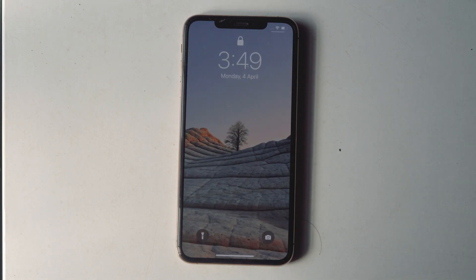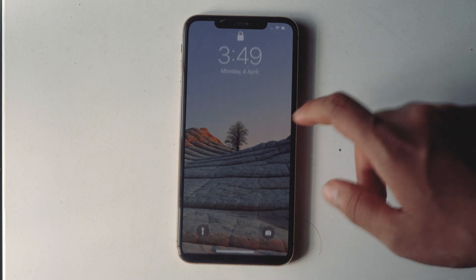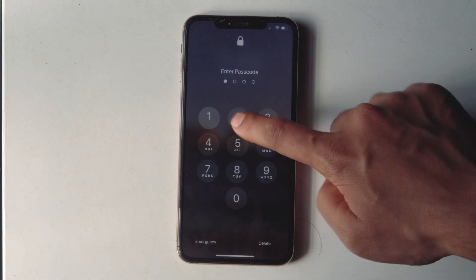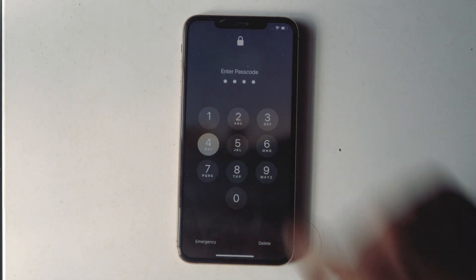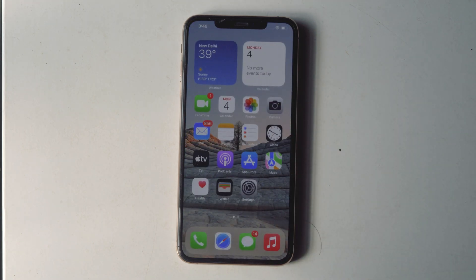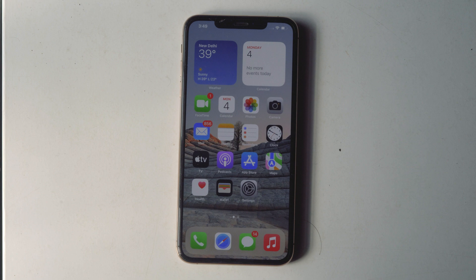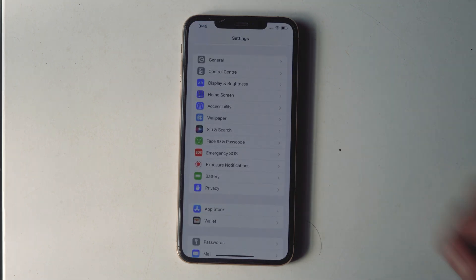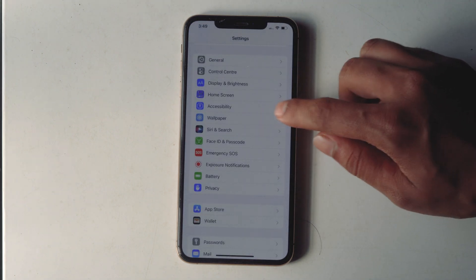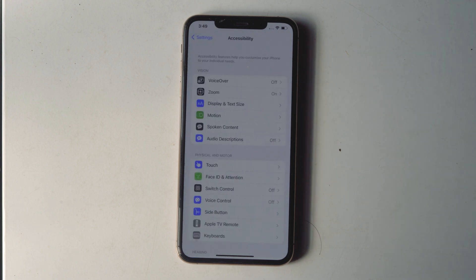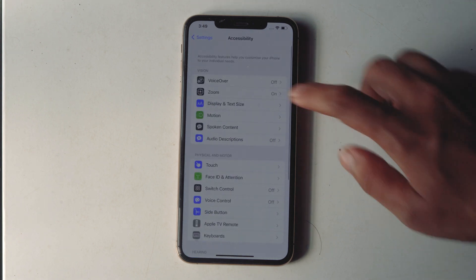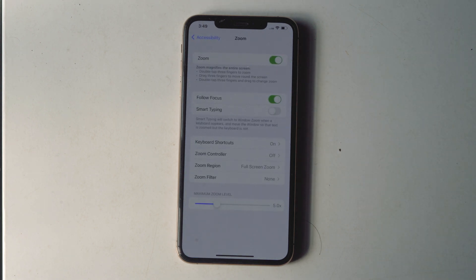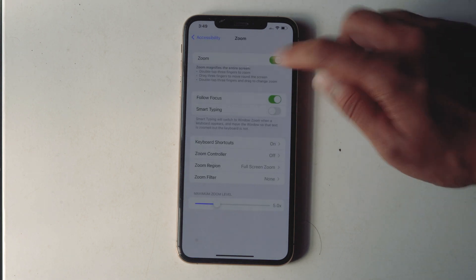It is as simple as that. If you don't want it to happen again, the easiest way to prevent accidentally getting stuck in Zoom mode is to disable the feature. To do so, go to Settings, then Accessibility, tap on Zoom, and disable Zoom from here.